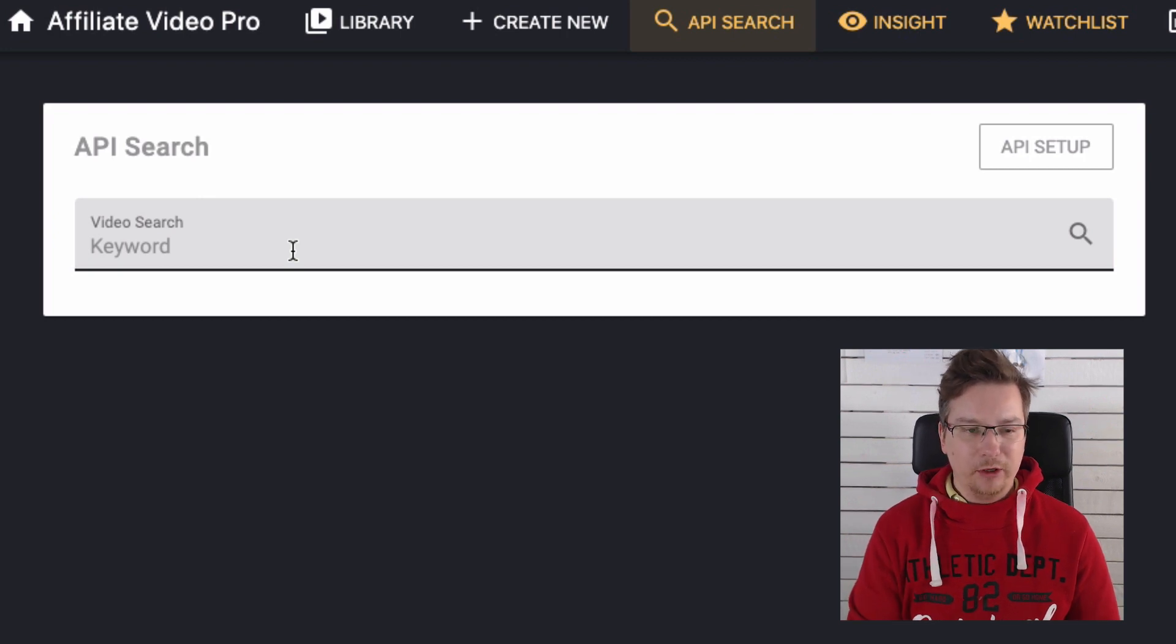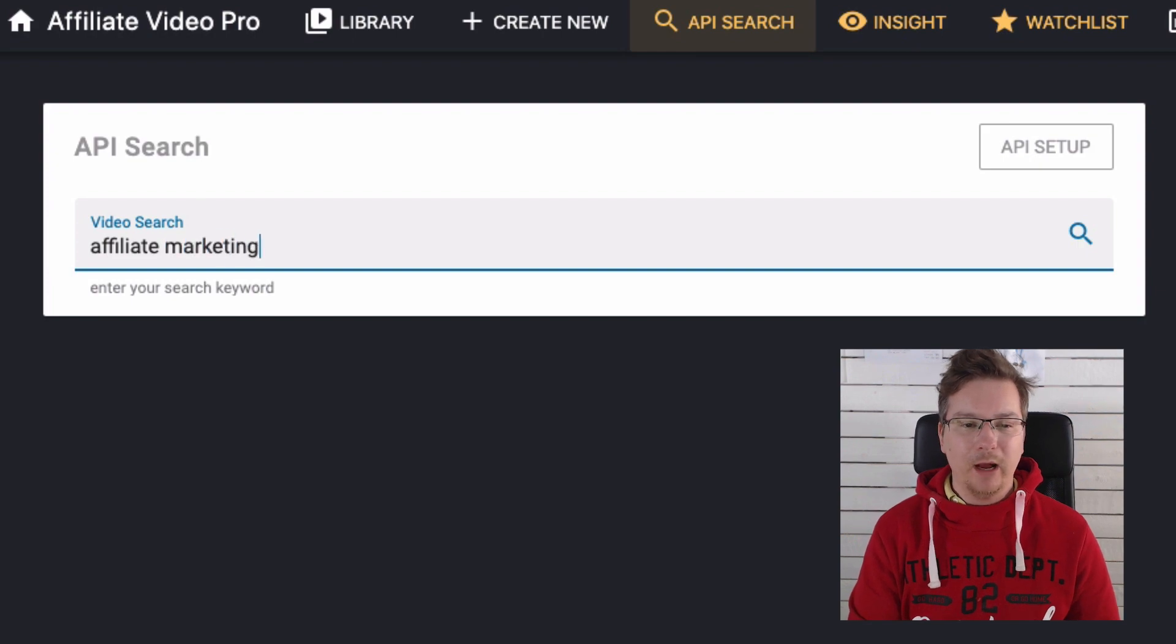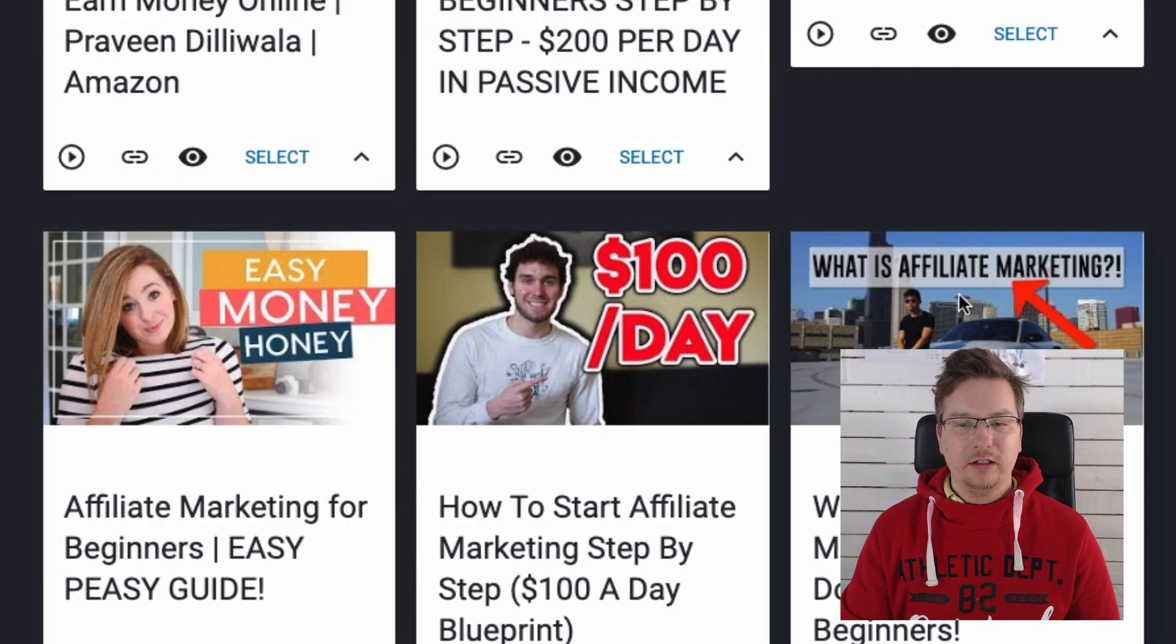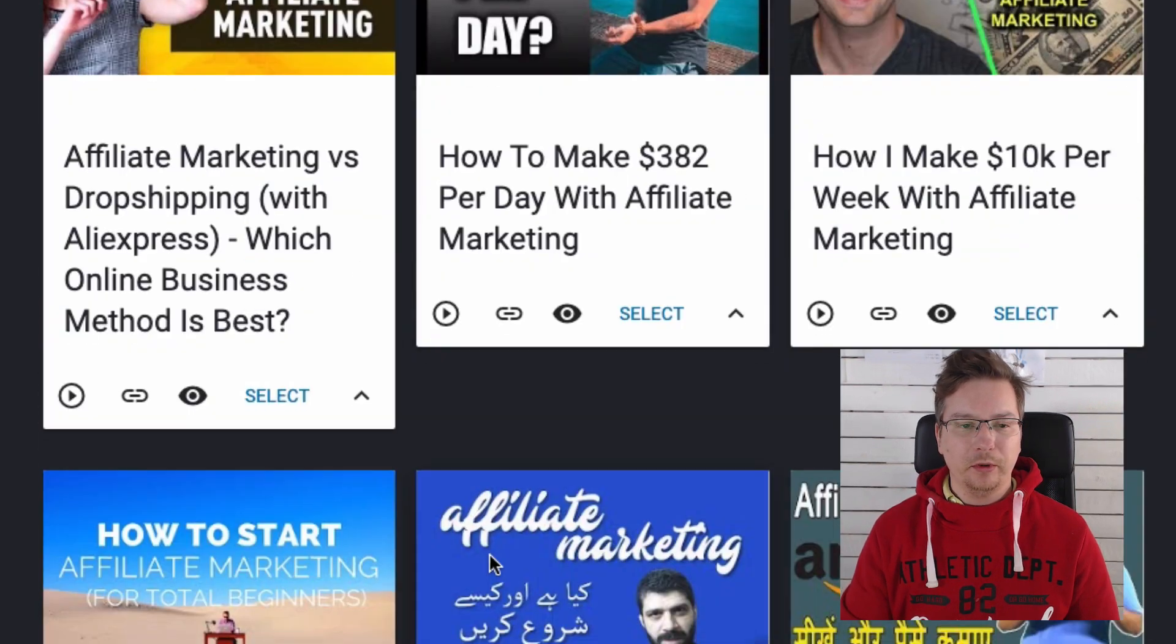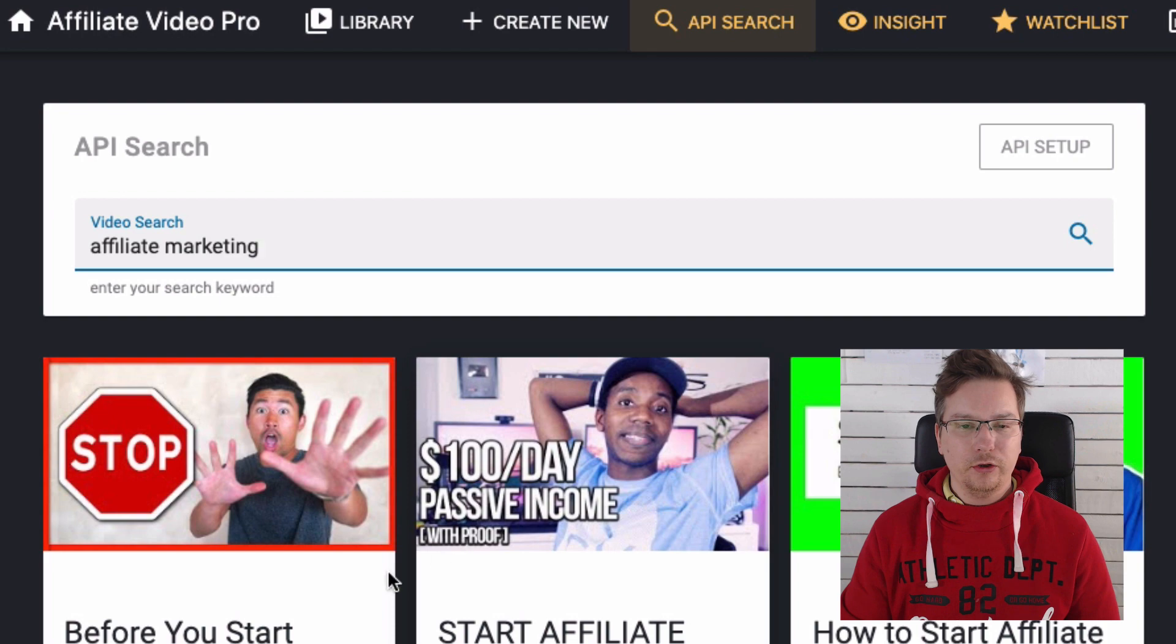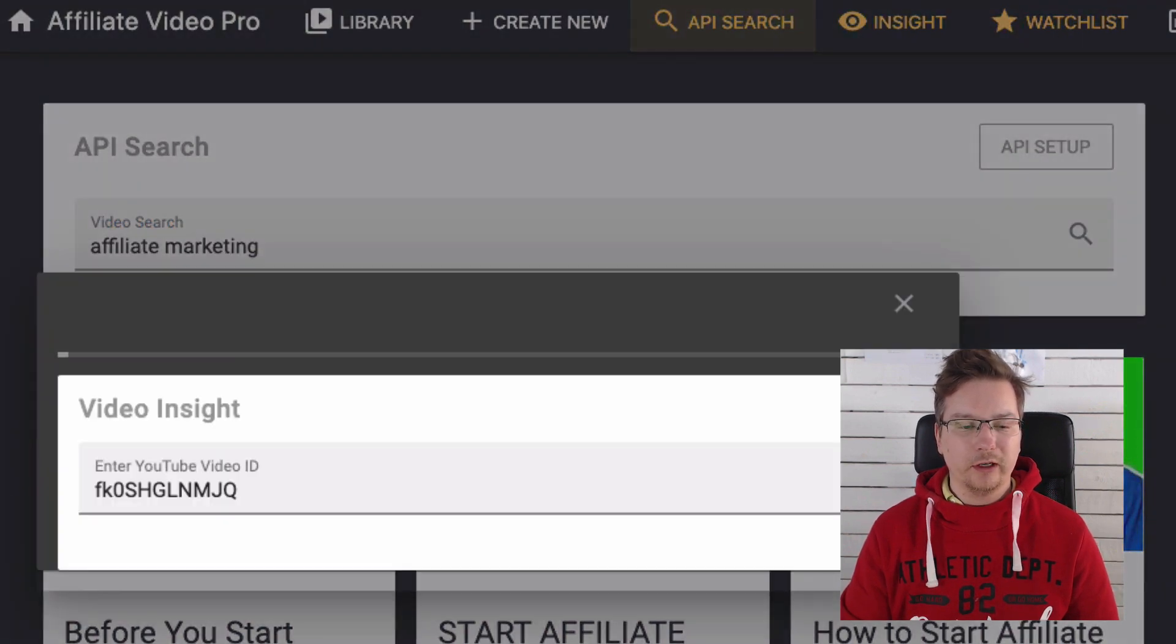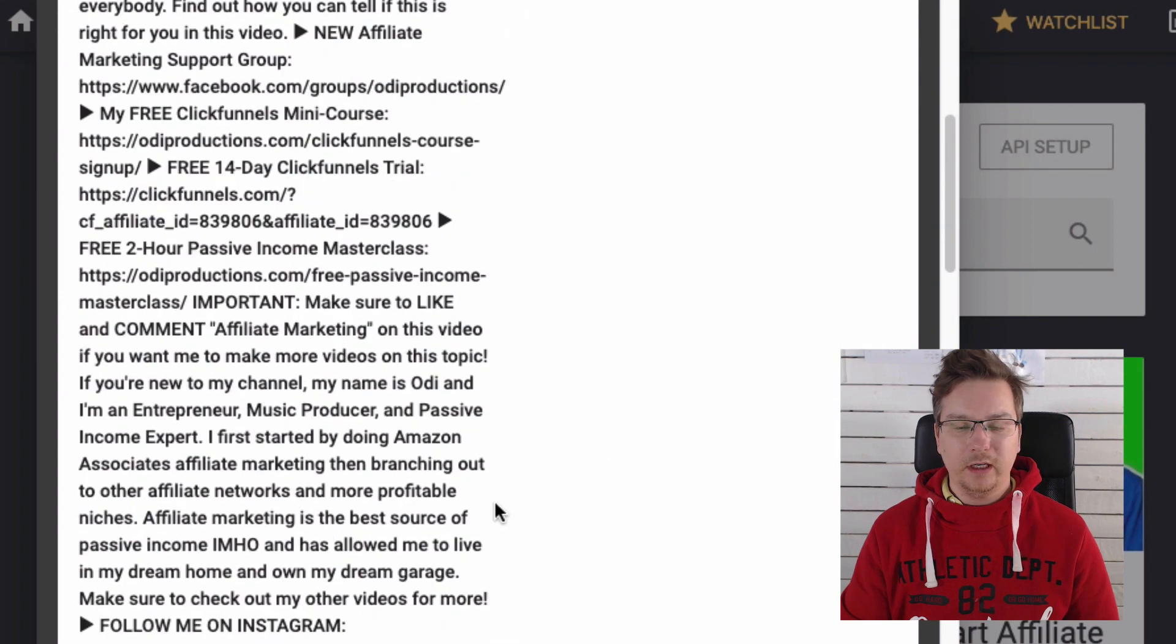Let's try this out. So I'm going to put in a keyword here, affiliate marketing, do a search, and you can see now it's bringing videos directly from the YouTube data. So I'm not even on the YouTube website and I'm searching for videos.